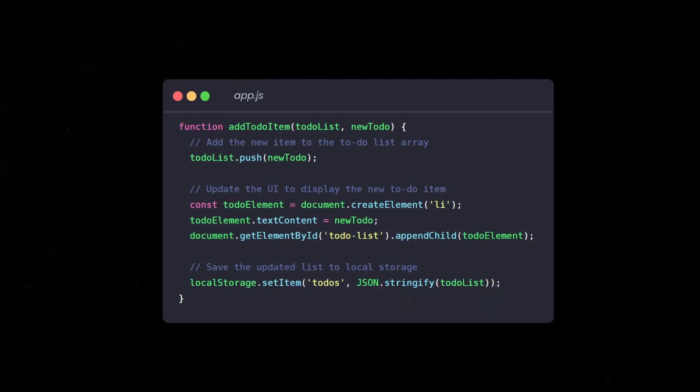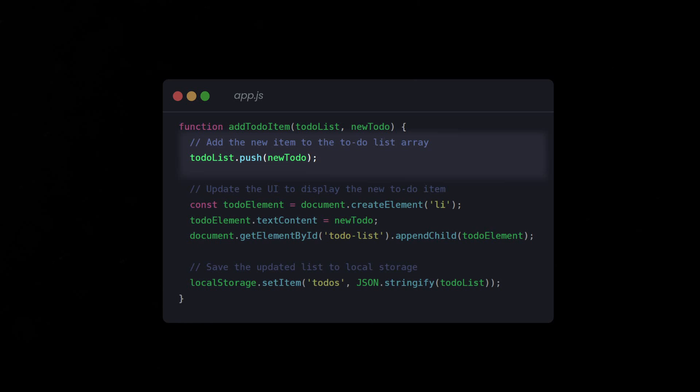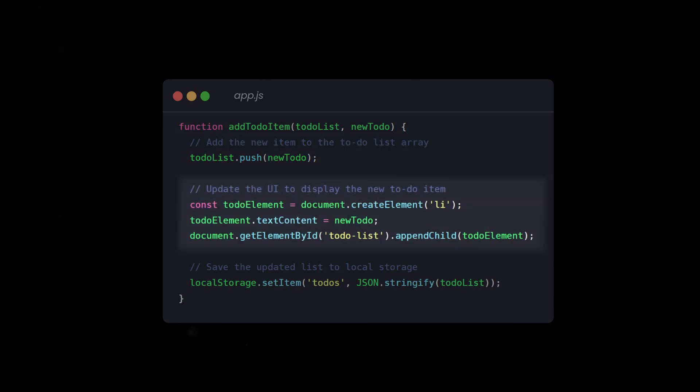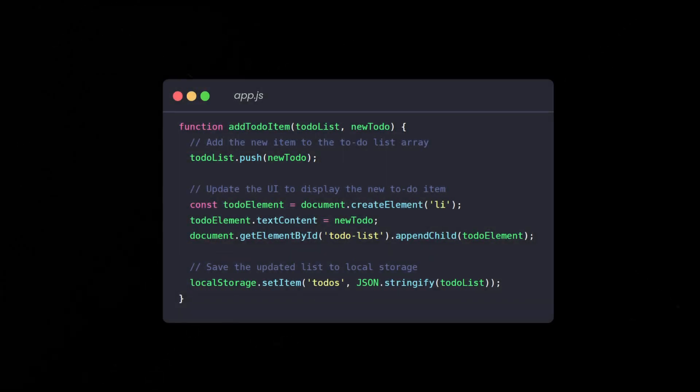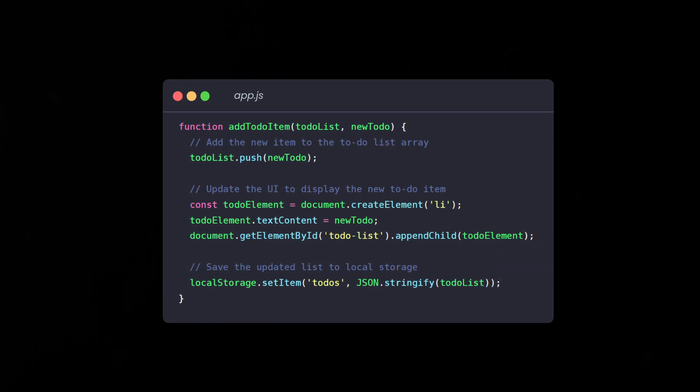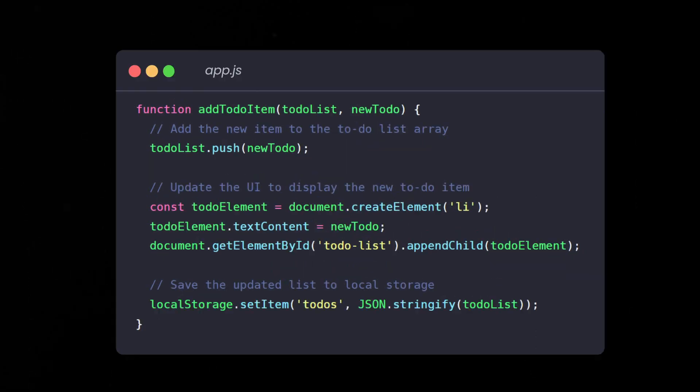Let's look at an example where the function does too much. This add to do item function adds a new to do item, updates the user interface and saves the list into local storage, all in one go. While this might work, the function is doing too much. It's handling data manipulation, DOM manipulation and storage management all at once. Why is this a problem?